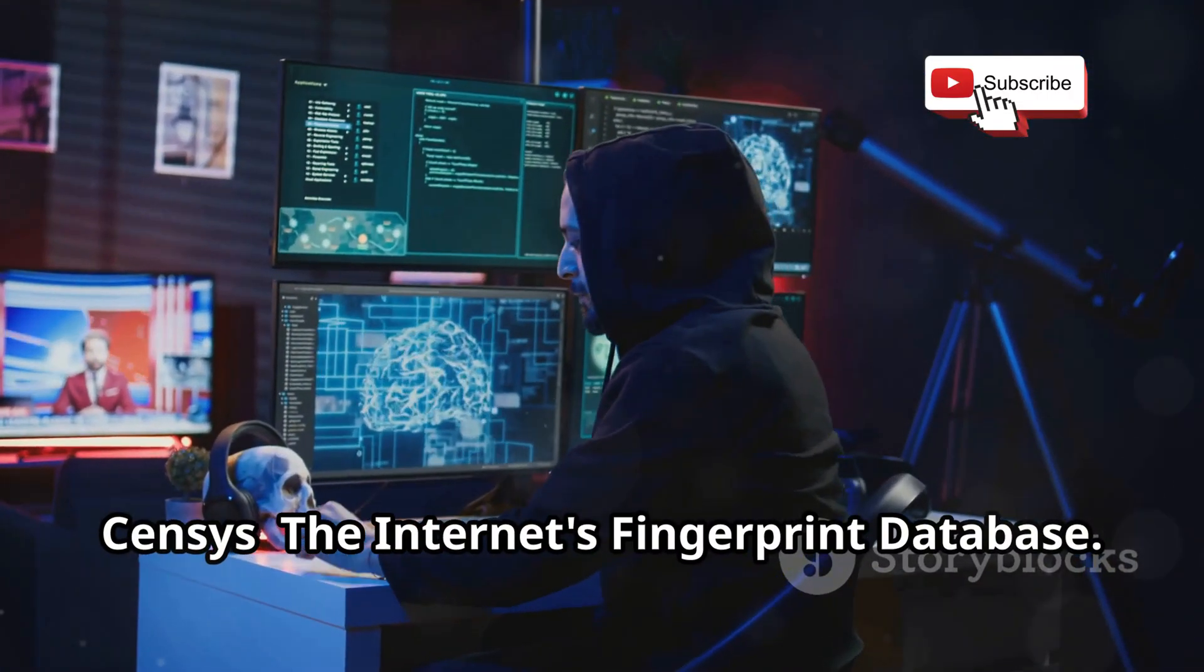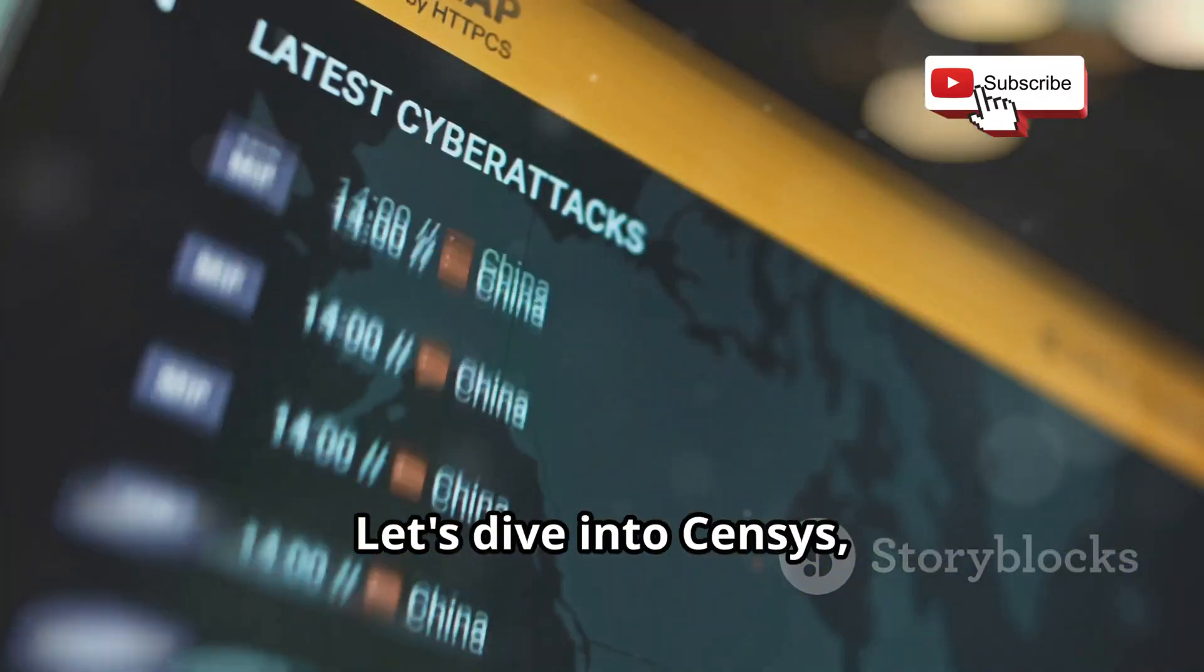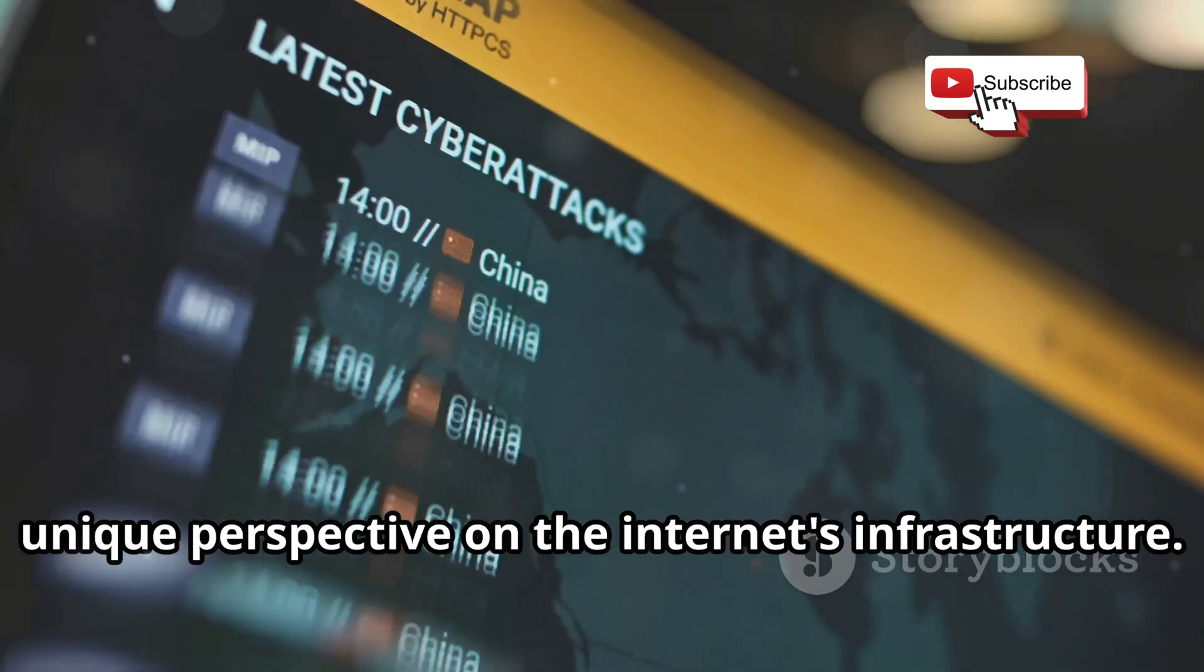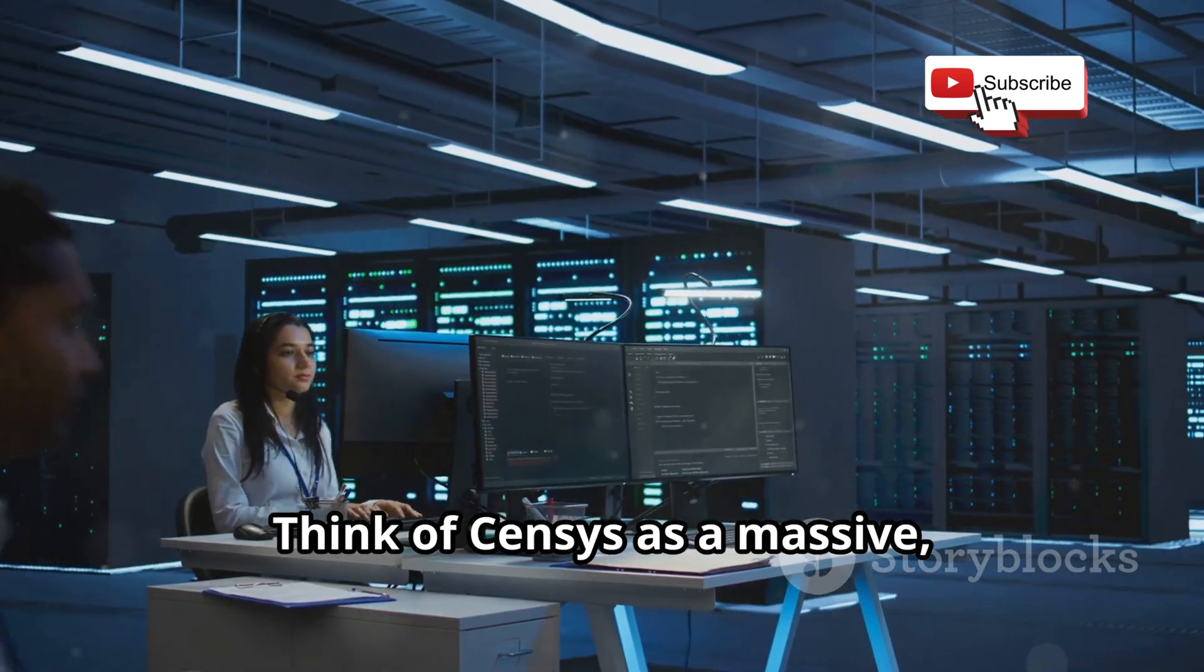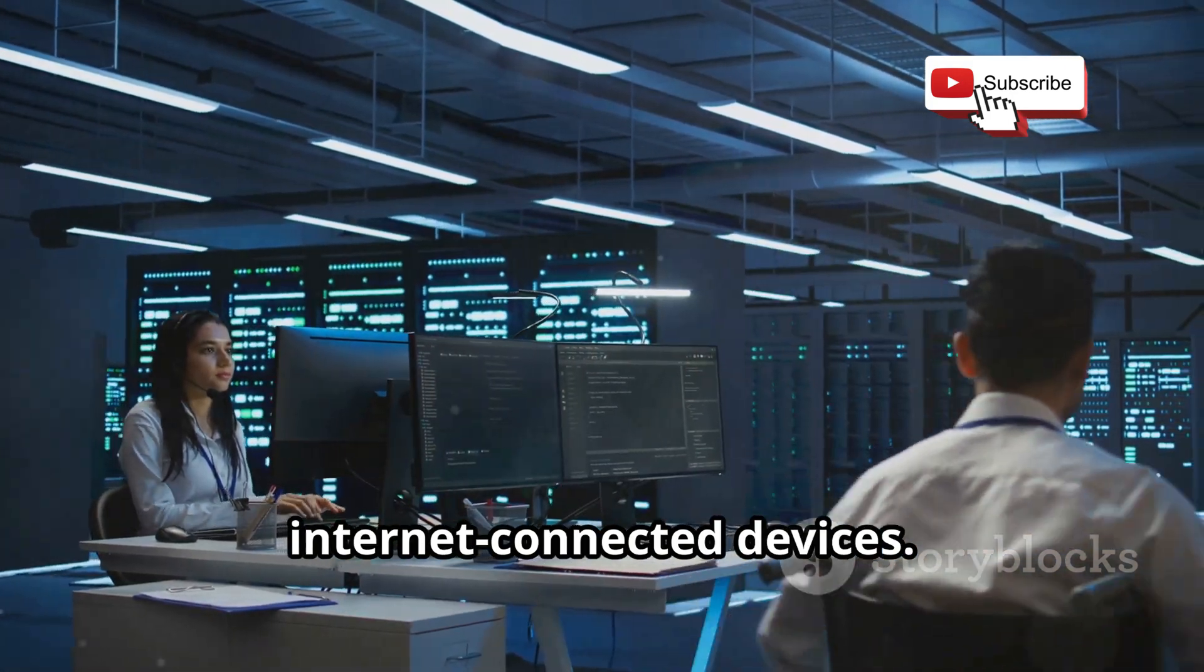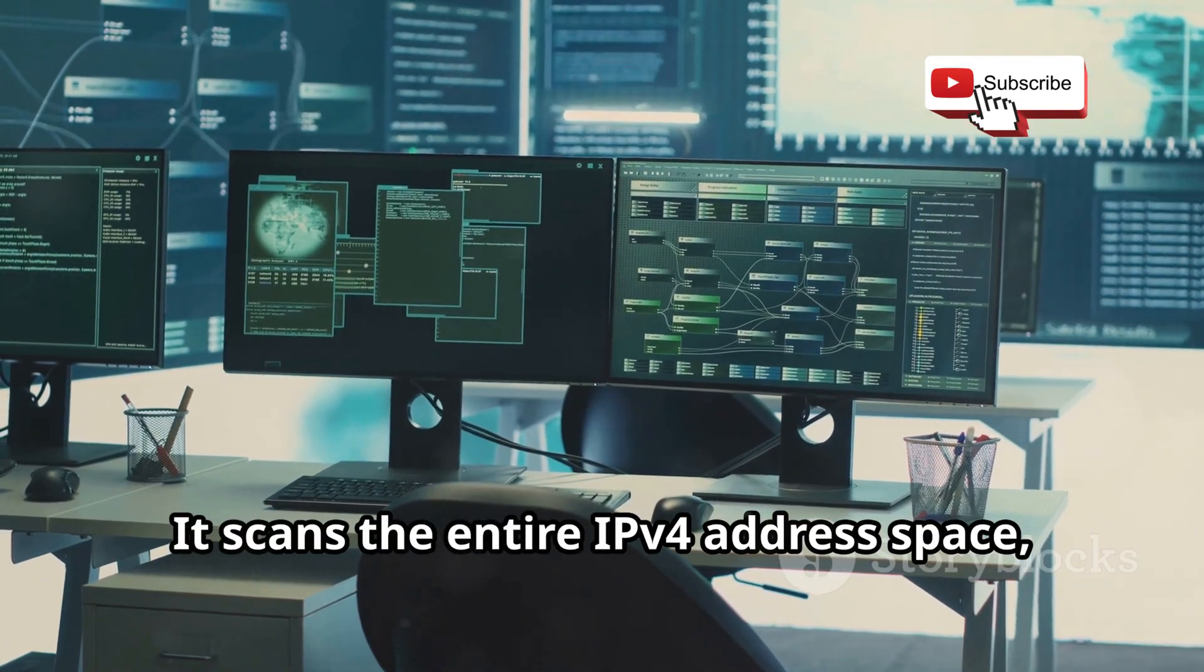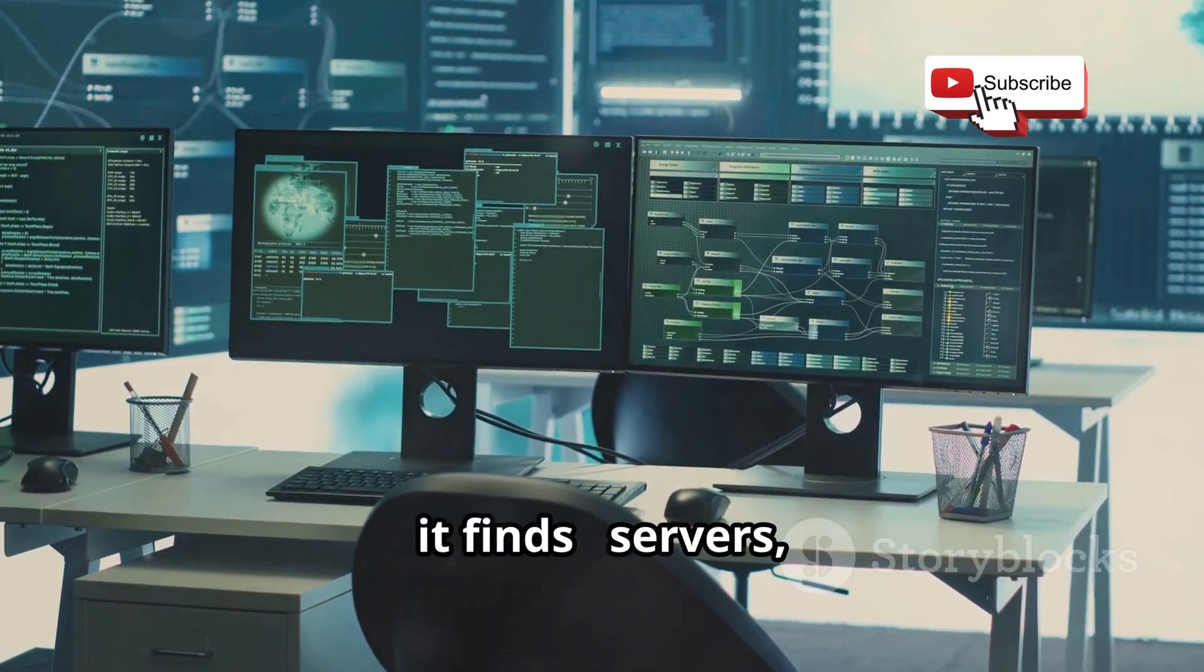Census the Internet's Fingerprint Database. Let's dive into Census, a powerful search engine that gives you a unique perspective on the Internet's infrastructure. Think of Census as a massive, constantly updated database of Internet connected devices. It scans the entire IPv4 address space, collecting information about everything it finds.